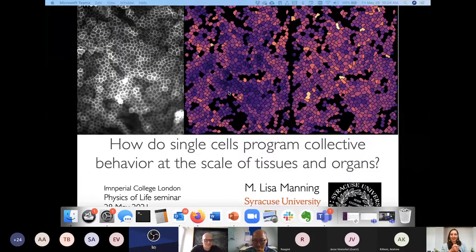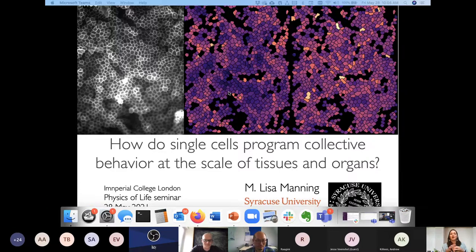As the title slide shows, the central question of this talk is: how do single cells program collective behavior at the scale of tissues and organs?